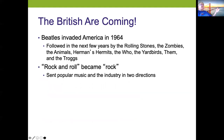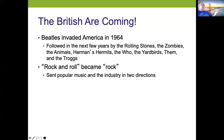In the mid-60s, the Beatles invaded America in '64, followed in subsequent years by the Rolling Stones, Zombies, The Animals, Herman's Hermits, The Who, The Yardbirds, Them, and The Troggs. Rock and roll switched to become rock, sending popular music and the industry in two different directions.